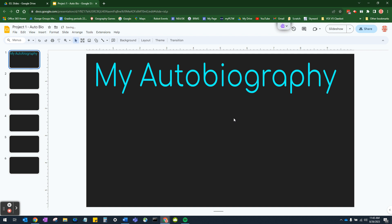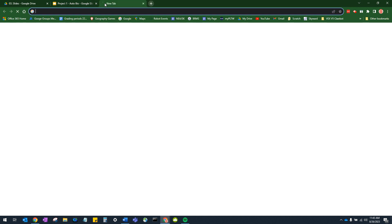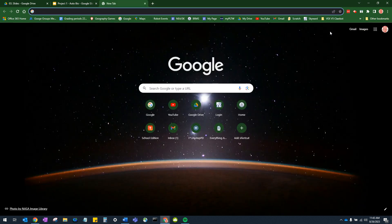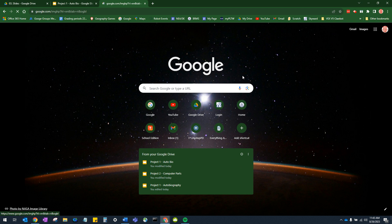Next, we're going to put in a graphic. Now, you can use whatever graphic you like as long as it's appropriate. You can use a picture of you if you want. That's even recommended. In this instance, since I'm doing a fake one, I'm just going to grab a picture online. So I'm going to open up a new tab. I'm going to go to images.